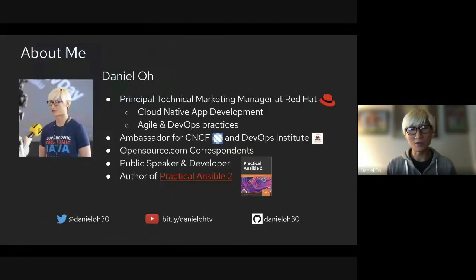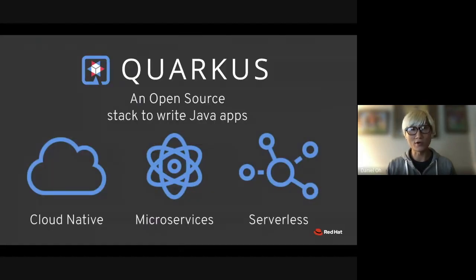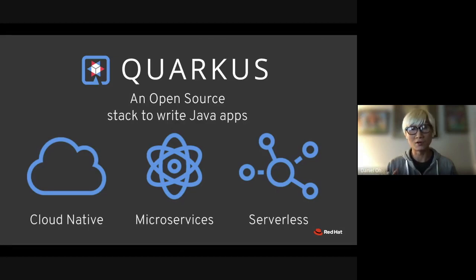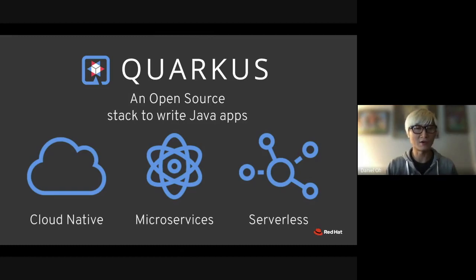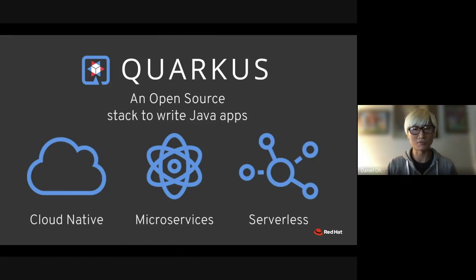Here's my contact info — YouTube channel, Twitter, and email. Quarkus is based on a new Java stack. You can develop cloud-native microservice applications, design serverless applications, build event-driven architectures on Kubernetes, and optimize Java performance. I'm going to showcase how Quarkus works in cloud-native applications.